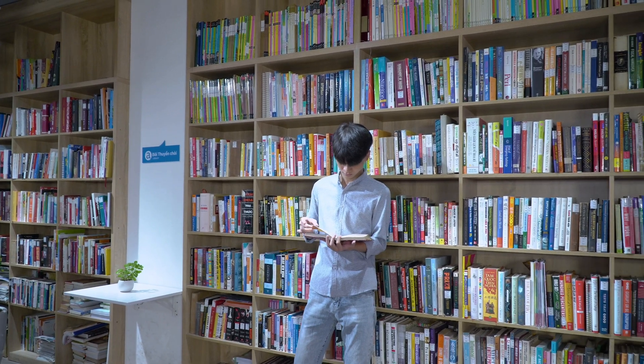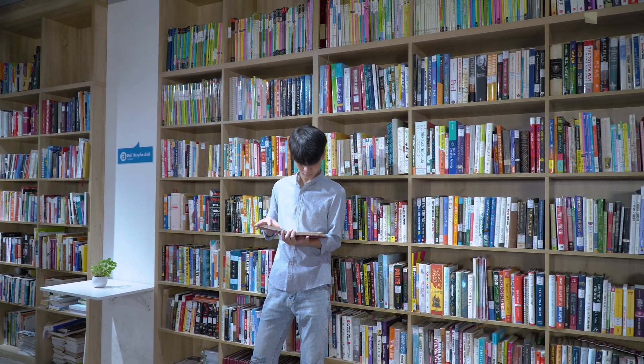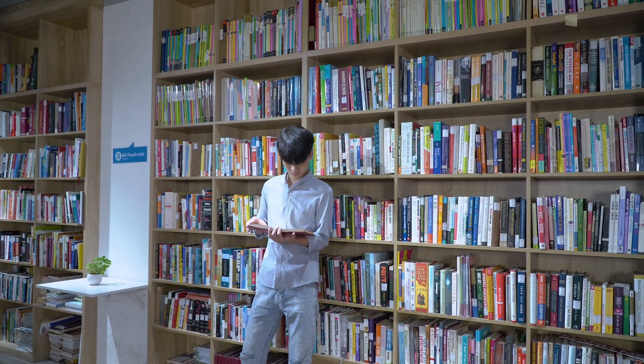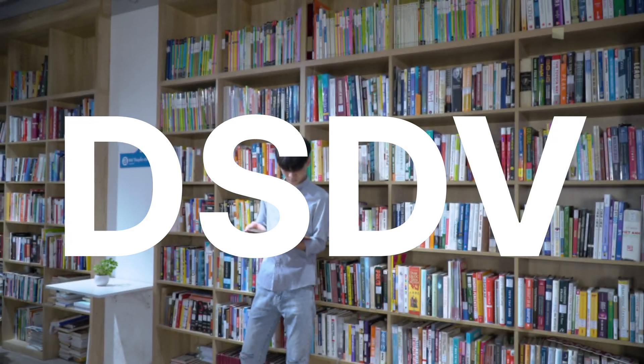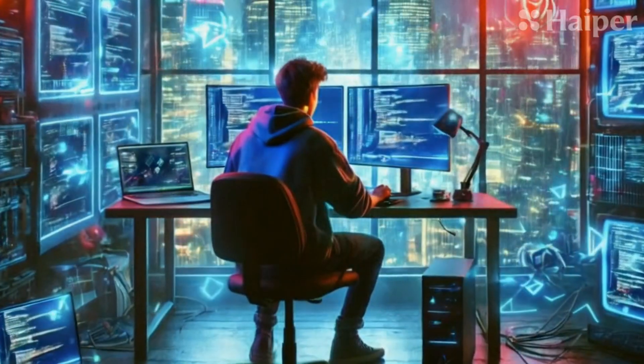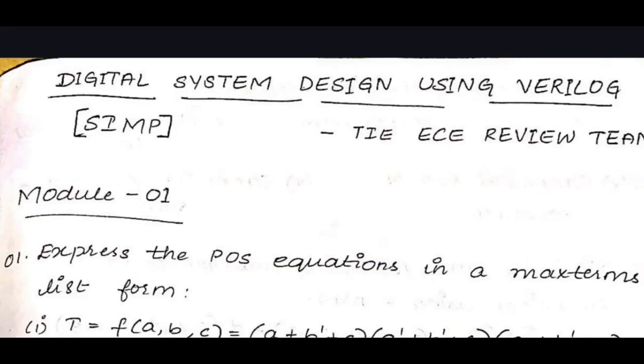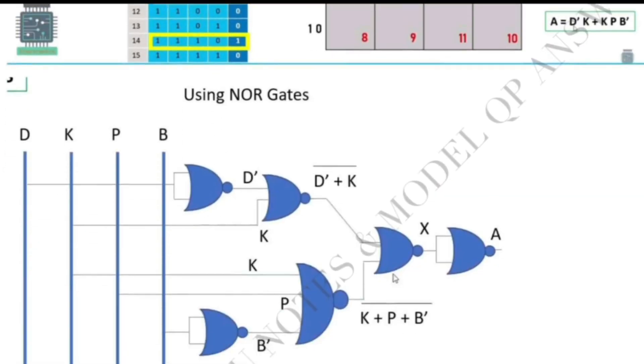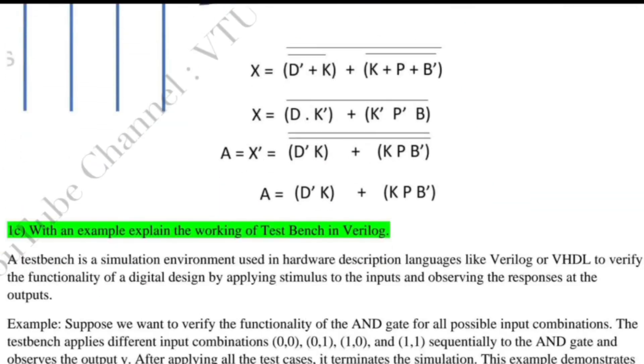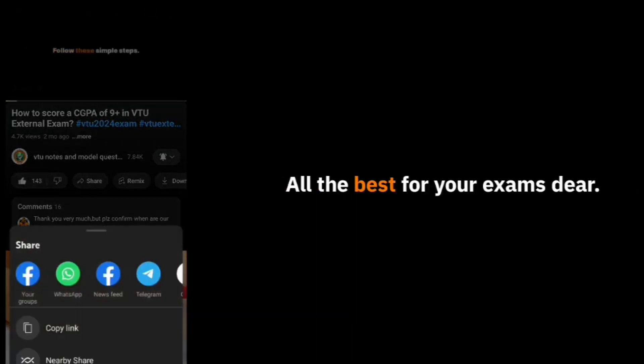Dear third semester students, your ultimate guide to pass and score higher in the DSDV paper of Electronics and Allied Branches. Want to pass, score high, or even rank in VTU exams? Follow these simple steps for the computer science branch.